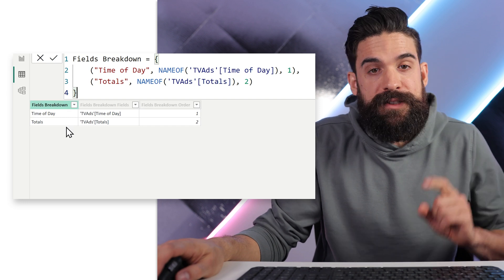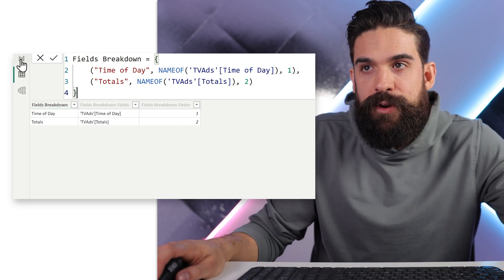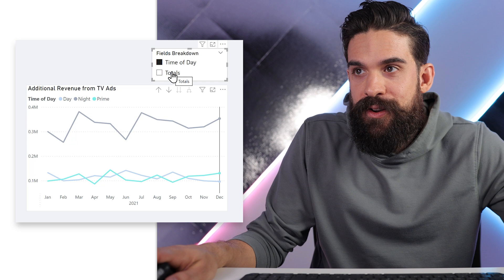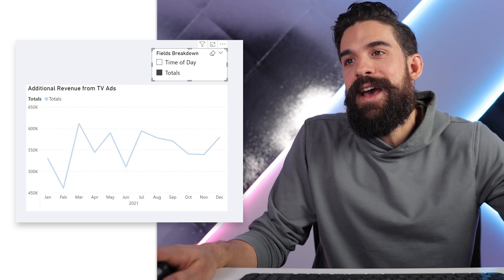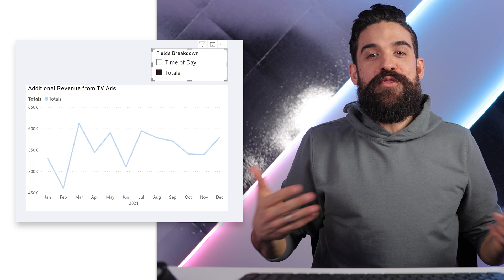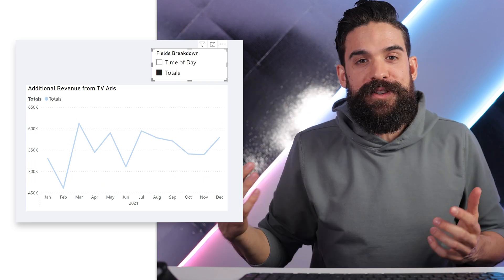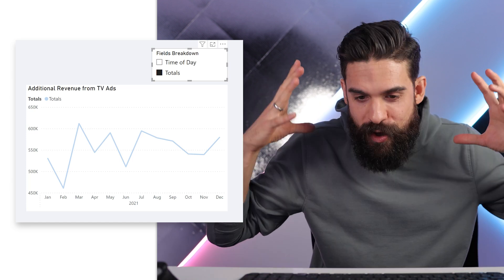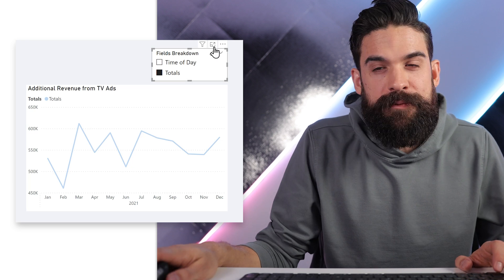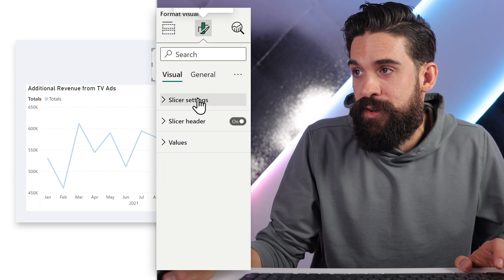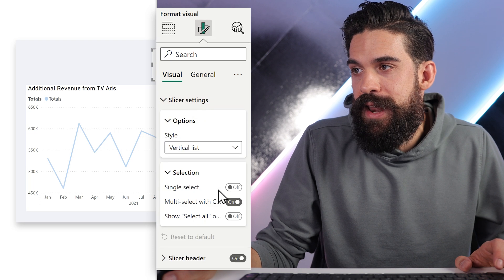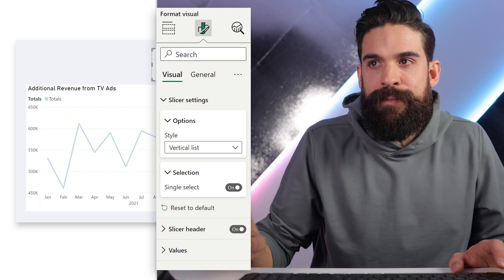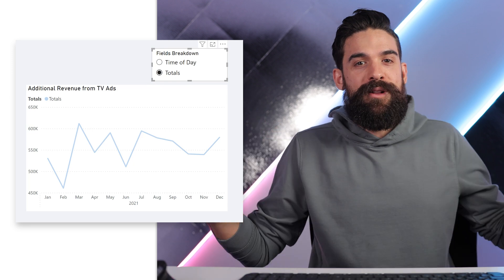We now have Time of Day and Totals. Going back to the report view, we have two options — Time of Day and Totals. I click on Totals and we have no breakdown anymore — we just see the aggregated values over time, which can be super useful when you don't want the breakdown and just want the overall view. Now when working with field parameters it's also a good idea to go to Slicer Settings, then Selection, and turn Single Select on, so we can't have both selected at the same time. That doesn't make sense here, and that's basically the whole trick.